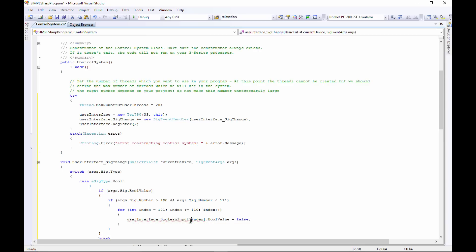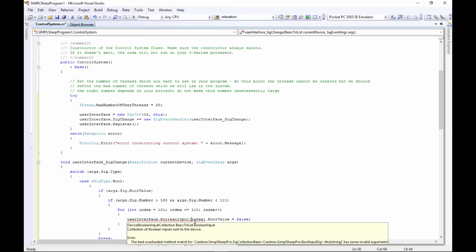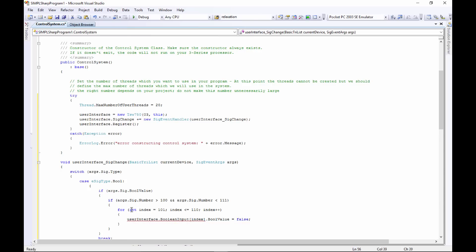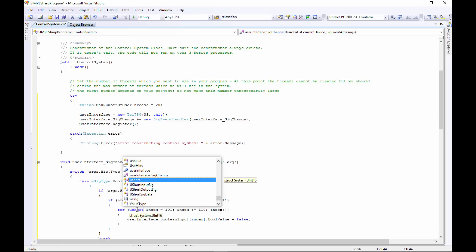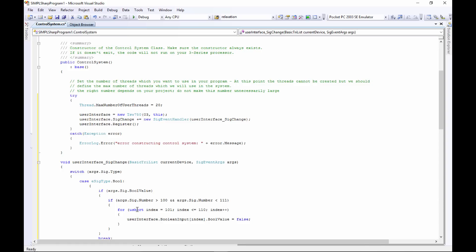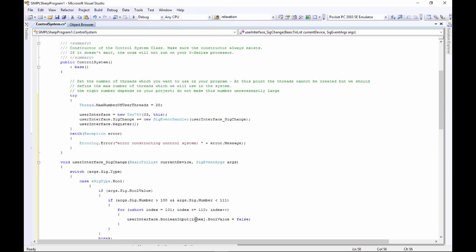So the problem is that this BooleanInput has an array of not integers but UShorts. So this is an important lesson to learn that when dealing with a typed language like C Sharp or Simple Sharp Pro in this case, you need to match the types. So the BooleanInput on the user interface is already defined as a UShort, so any variables you use to access that or to assign to it also need to be UShort.